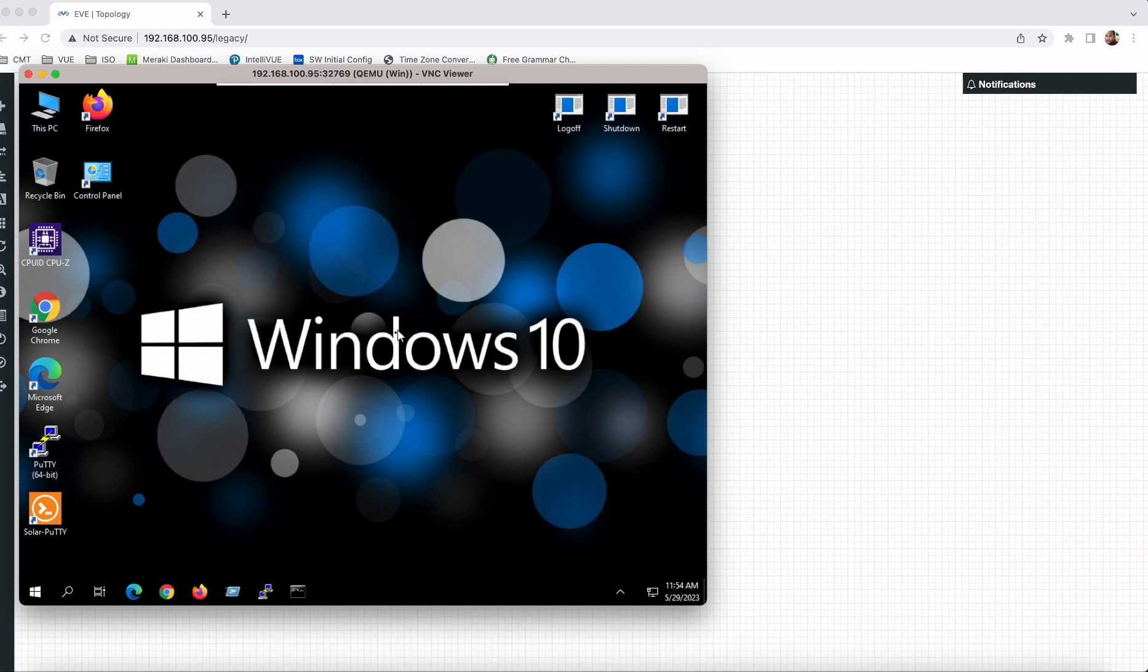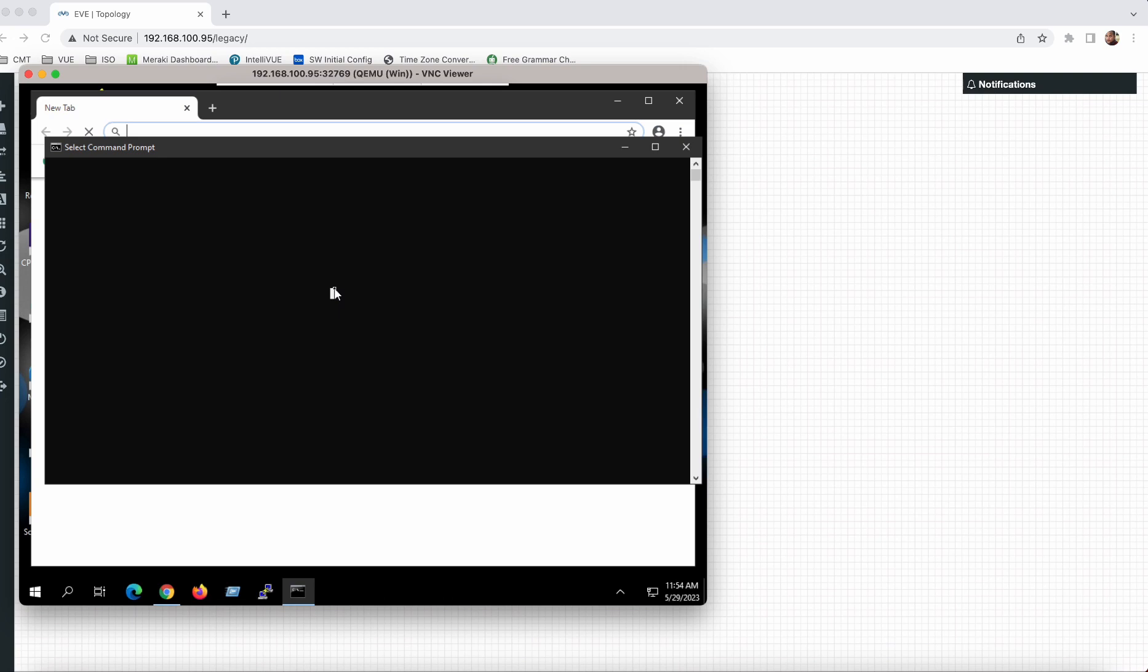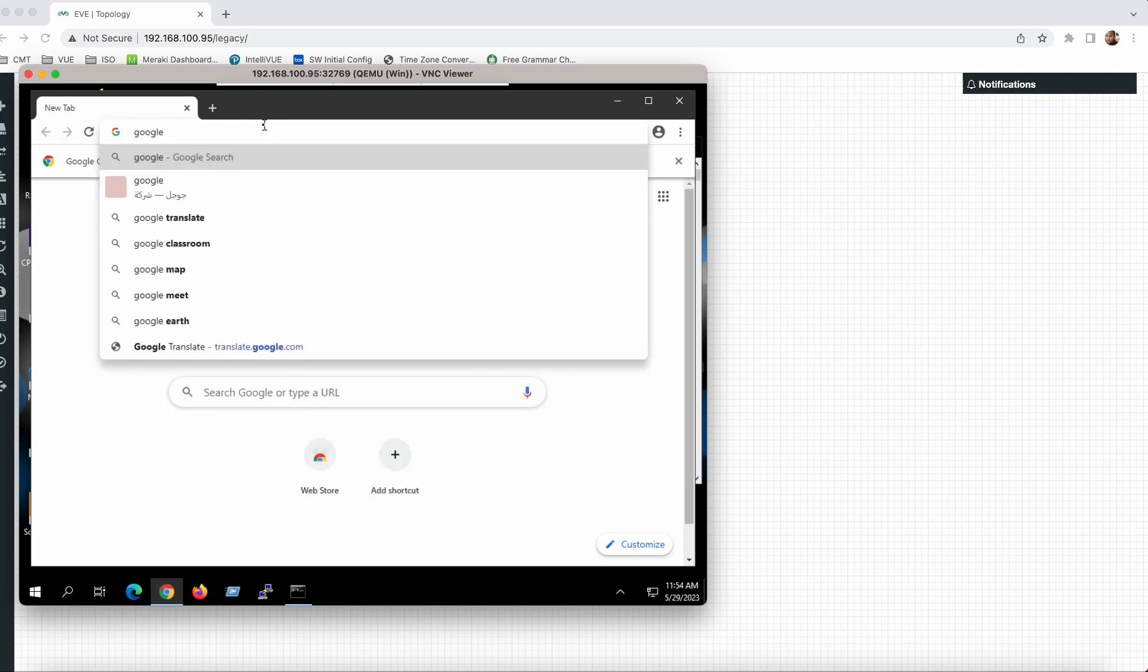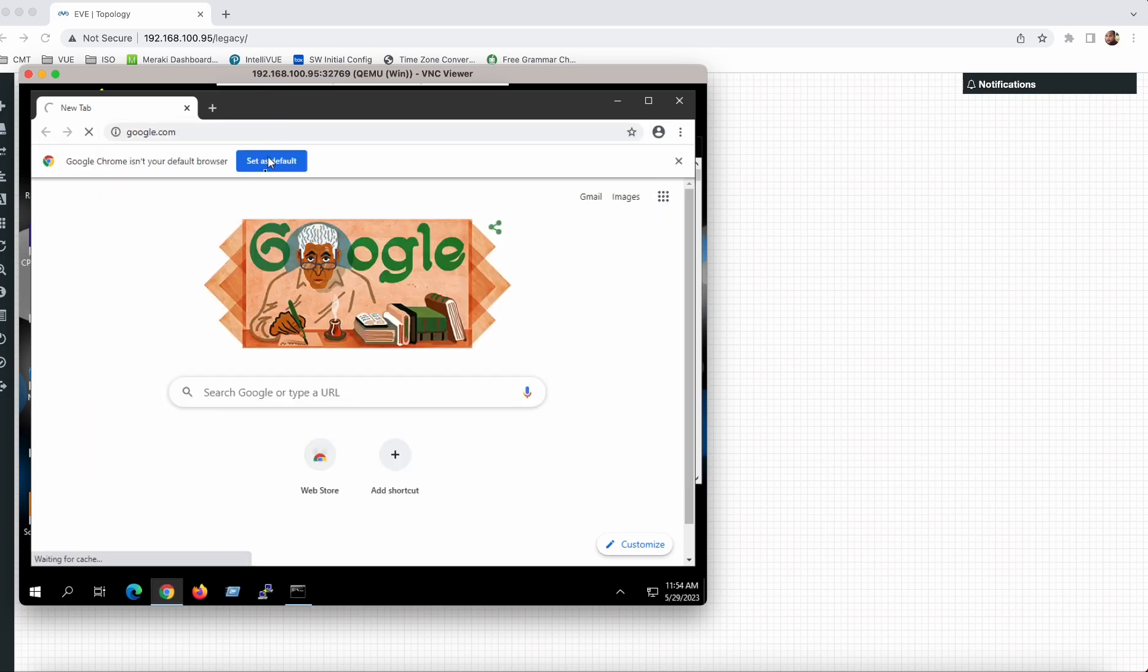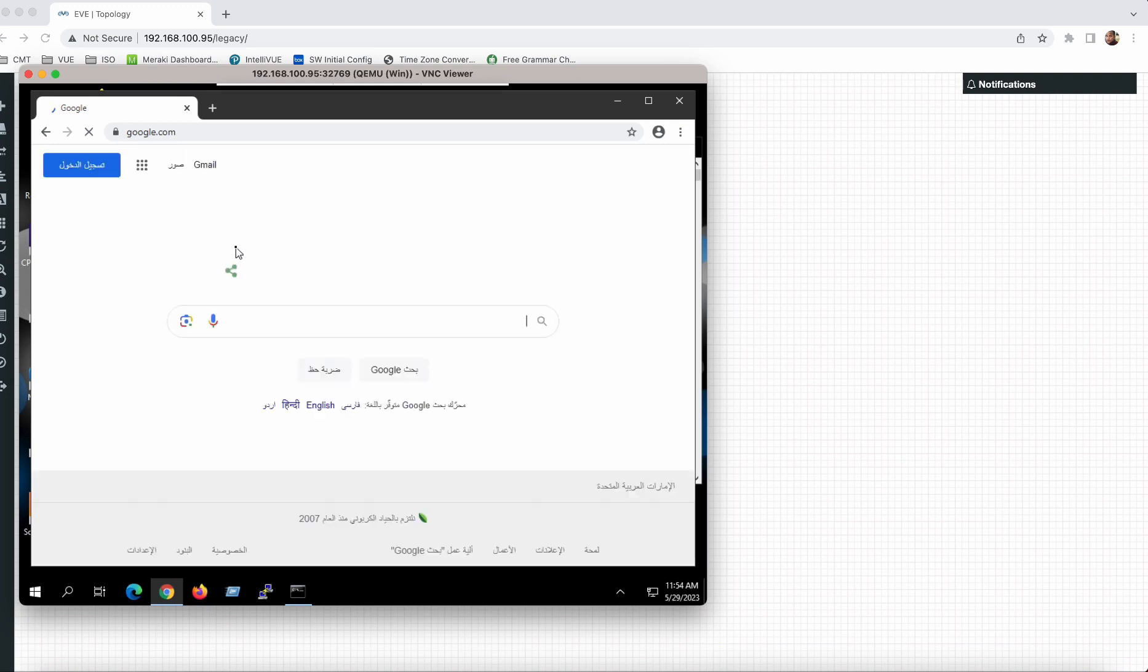Let me check this one. This is a little bit slow. What we can do is increase the memory if needed. Here we can see internet is working perfectly.